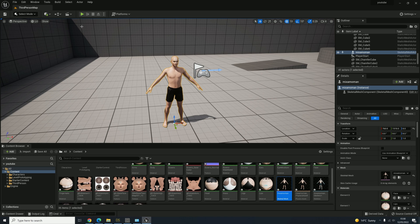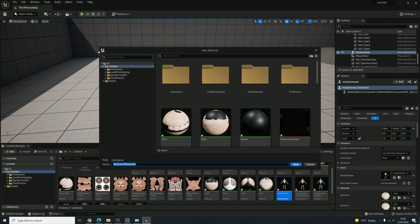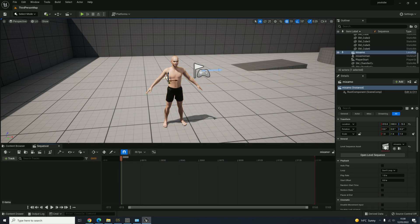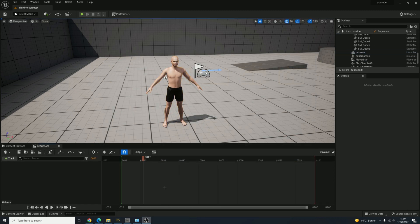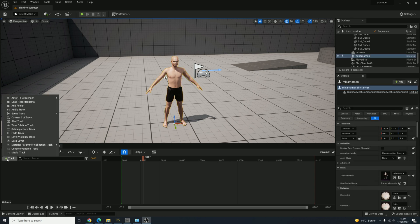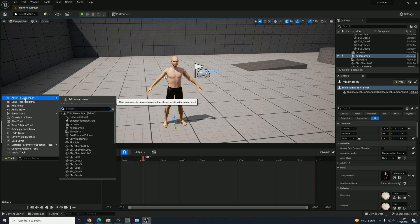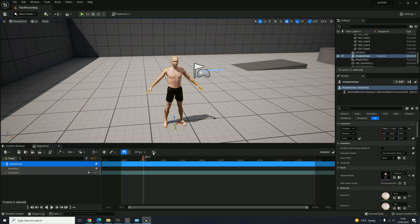Now we want to add an animation. Click on this button here and click on Add Level Sequence — we'll call it Mixamo. That opens the sequencer. Now, when you press Play nothing happens, so we have to select the character. Click on Track, click Actor to Sequencer, and then add Mixamo Man. Select that one. If you press Play now, nothing happens because we've got no animations on him yet, so we need to get some animations.